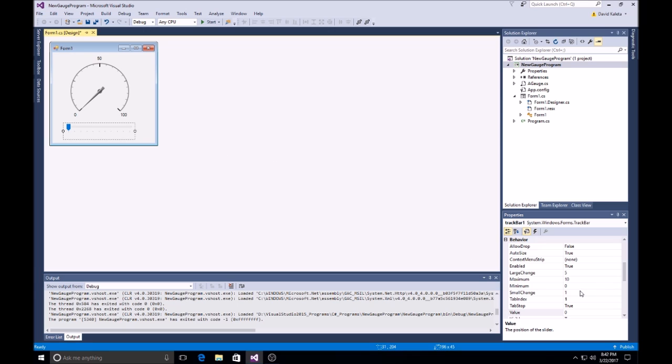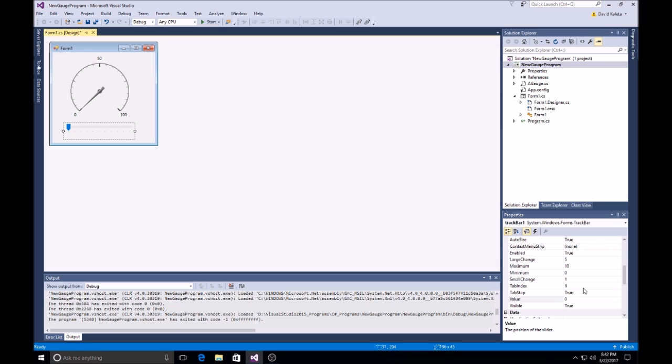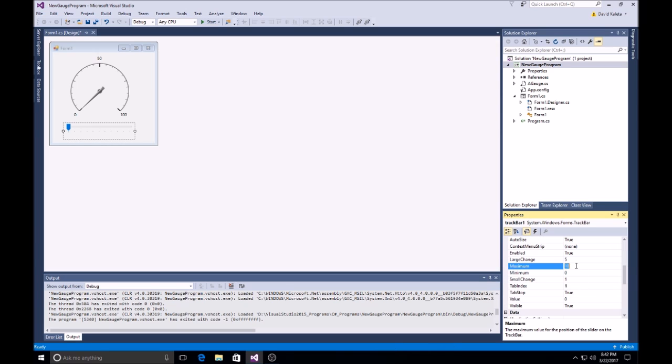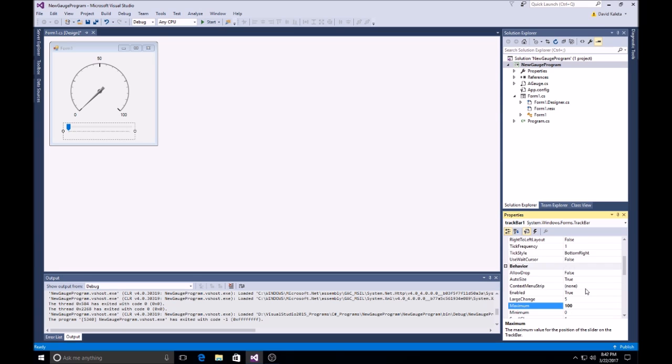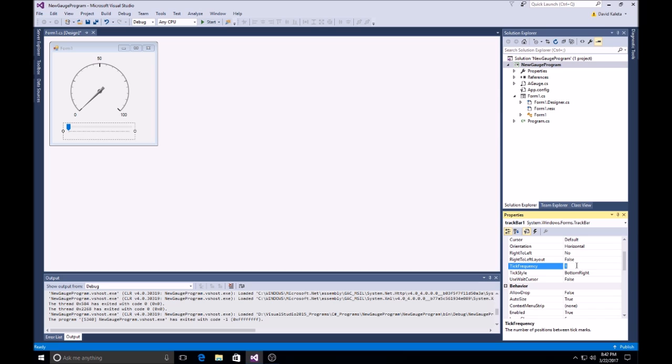And we will just set maximum to 100. Now, we'll adjust the ticks. A little spread out. Now, we got our ticks a little better.